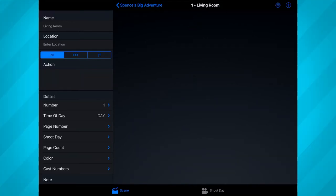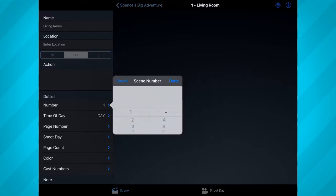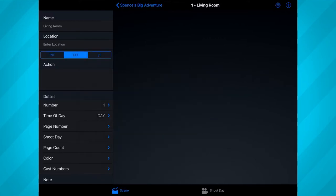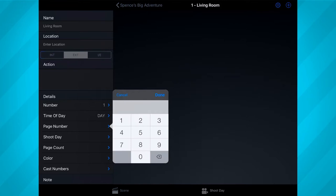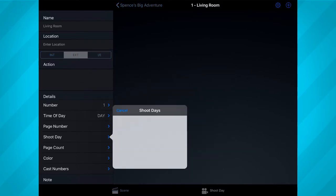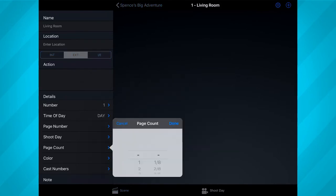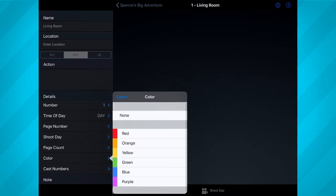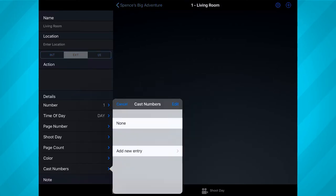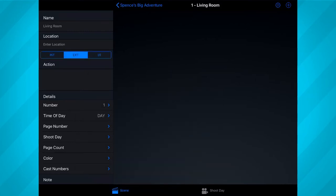Once you've entered a scene, Shotlister takes you to a page where you can add more info, such as whether the scene is interior or exterior, the scene number, time of day, the correlating page number of the script, which shoot day the scene will be shot on, how many pages of the script the scene takes up, a color label, how many cast members will be in the scene, and a note section for any notes you might have.